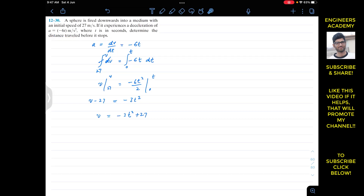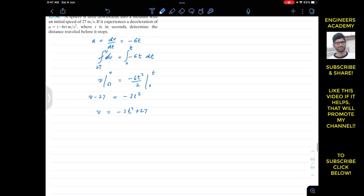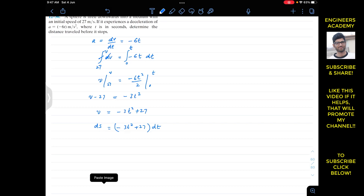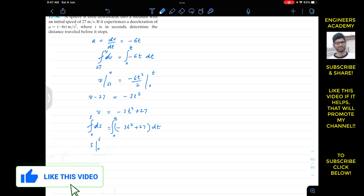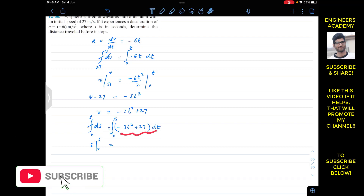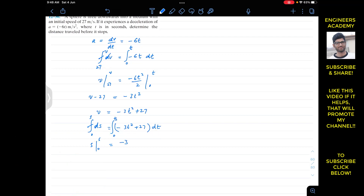Since we need to find the distance traveled before it stops, we need s as a function of time. We know that velocity is ds/dt equals minus 3t squared plus 27. Multiplying both sides by dt gives ds equals (minus 3t squared plus 27) dt. Now we integrate this from 0 to t on the right side and 0 to s on the left side.